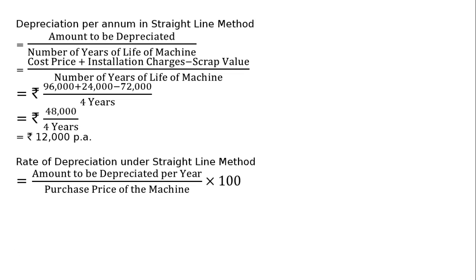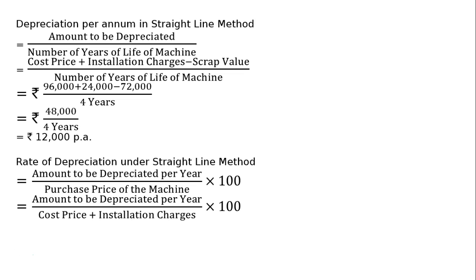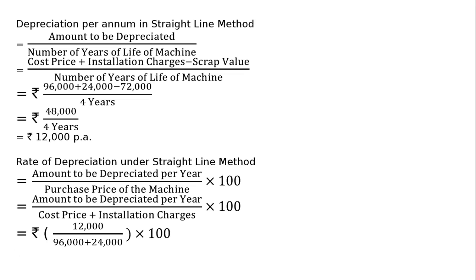Amount to be depreciated per year is Rs. 12,000. Cost price of the machine is cost price plus installation charges. That equals Rs. 12,000 divided by (96,000 plus 24,000), multiplied by 100. That equals 10%. The rate of depreciation under straight line method is 10%.